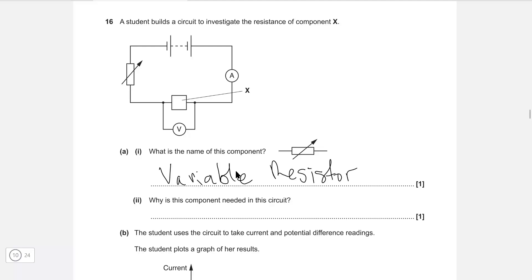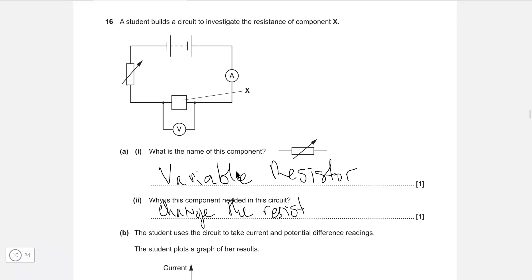Why is this component needed in the circuit? The clue is kind of in the name — it changes or varies the resistance in the circuit. So we can write down that it changes the resistance in the circuit.